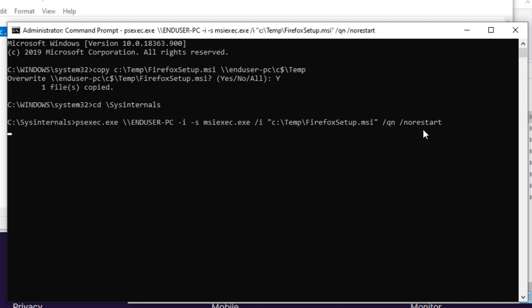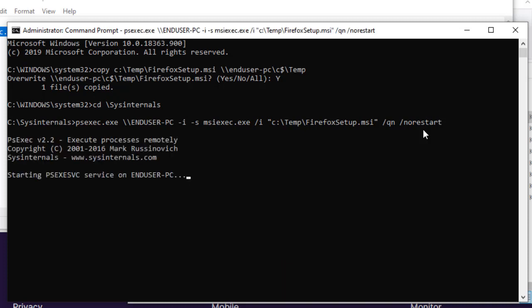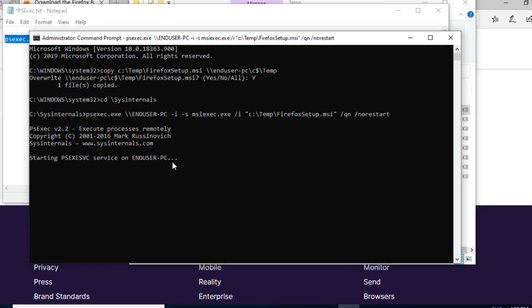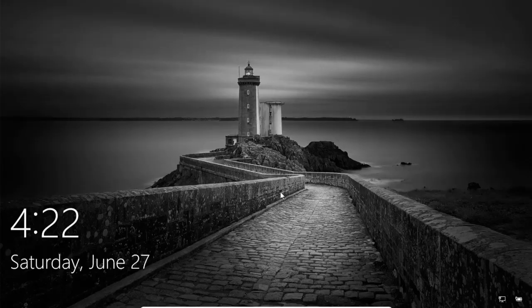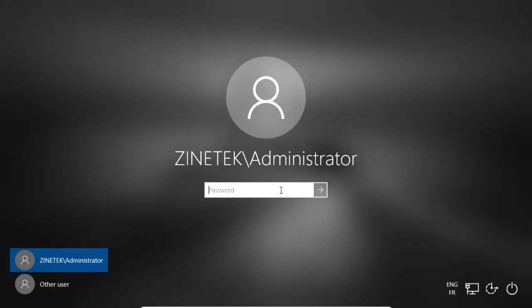Now, I type the enter key to run the command. The PSExec service is starting on the end user PC. So, let's go to the end user PC to see what happens.